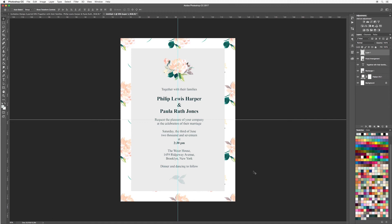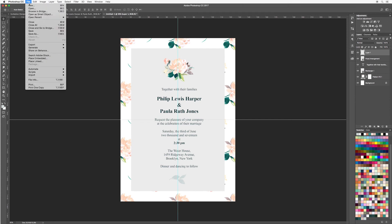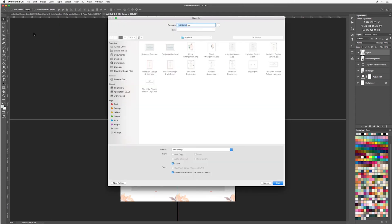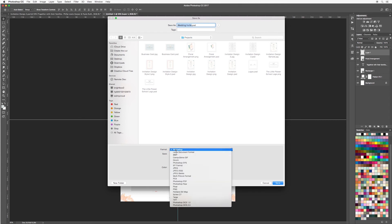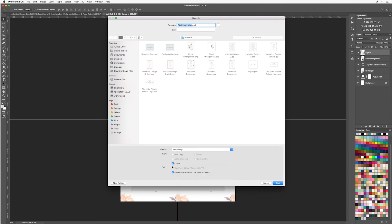Now I'm going to show you how to save this out. First, go up to File > Save As and call it 'wedding invite'. Make sure to save it as a PSD file — you can find the format at the very top. Make sure Layers is selected, which means every time you open it you can go in and adjust any of the layers. When you're done, hit Save.